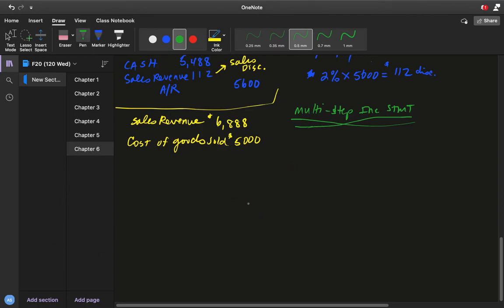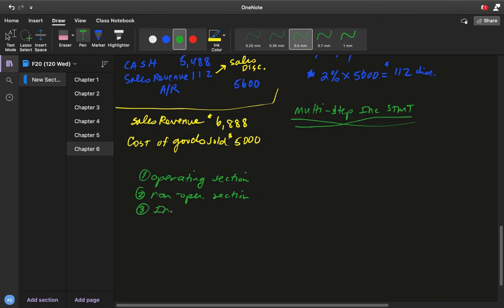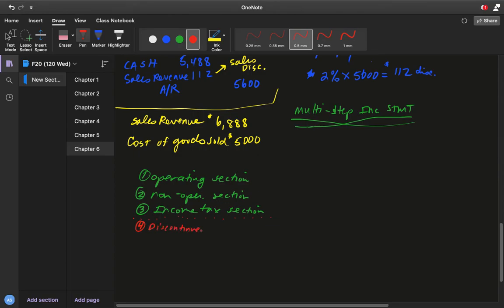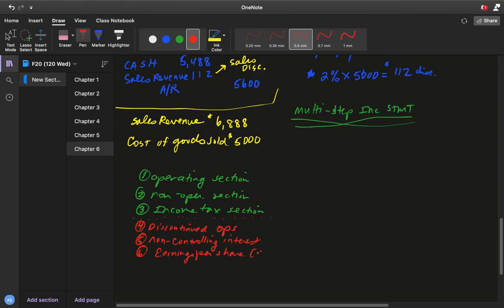The multi-step income statement has three main sections we study: the operating section, the non-operating section, and the income tax section. There are additional sections in real-world statements — discontinued operations, non-controlling interest, and earnings per share (EPS) — but in this course we focus on the first three.